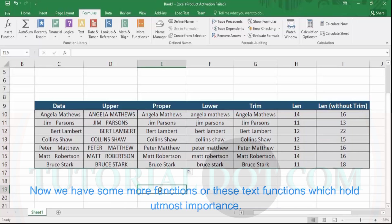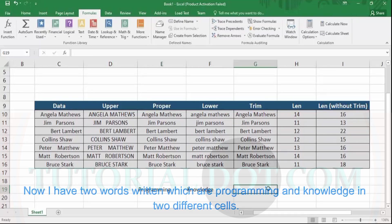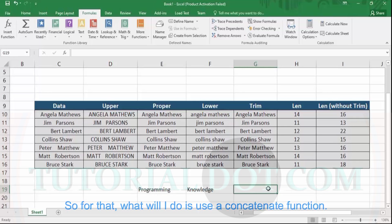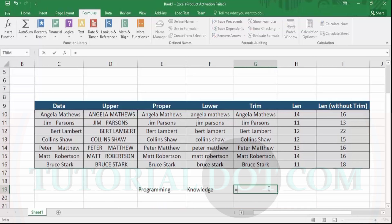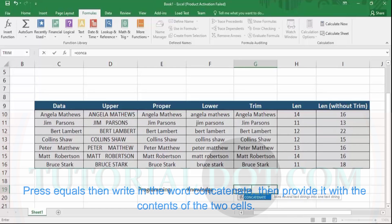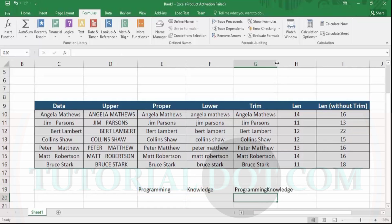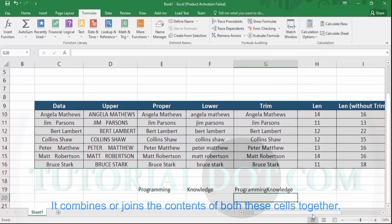We have some more important text functions. Here I have two words — 'Programming' and 'Knowledge' — written in two different cells, and I want to combine them to make a channel name. For that, use the CONCATENATE function. Press equals, write CONCATENATE, provide the contents of the first cell, put a comma, then the contents of the second cell, and close the parentheses. It combines or joins the contents of both cells together.